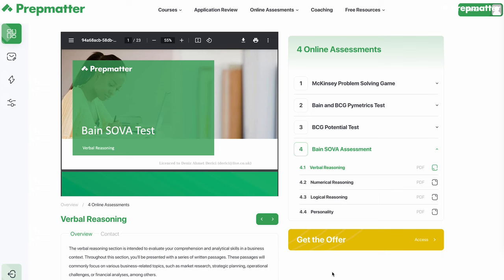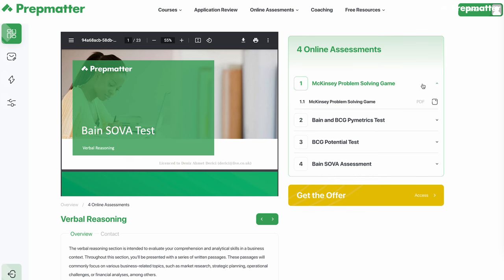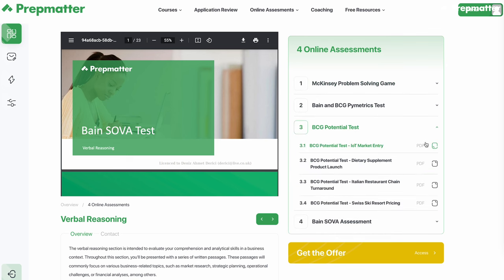Before we begin, if you're seeking practice tests that will help you ace Sova, you might want to check out our online assessment package. It includes testing guidelines on this assessment as well as Bain and BCG-PyMetrics, McKinsey-Solve and BCG-Potential tests. I'll share the link below.